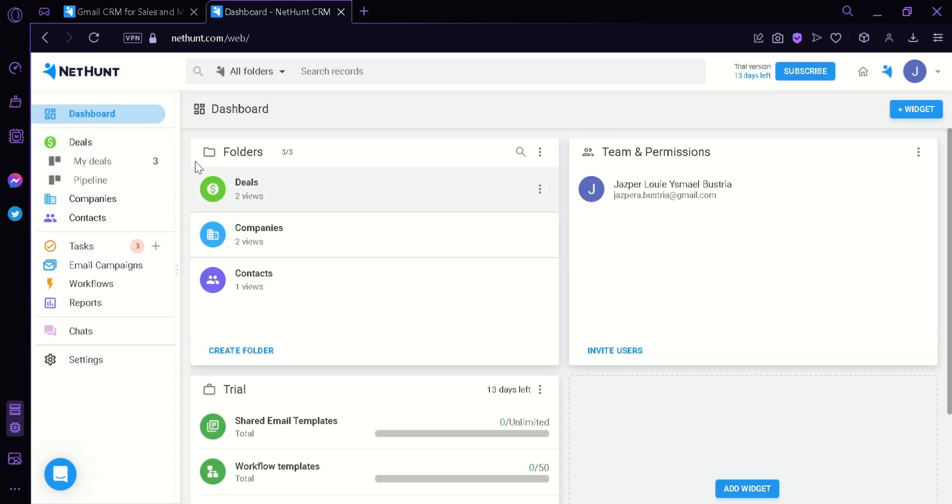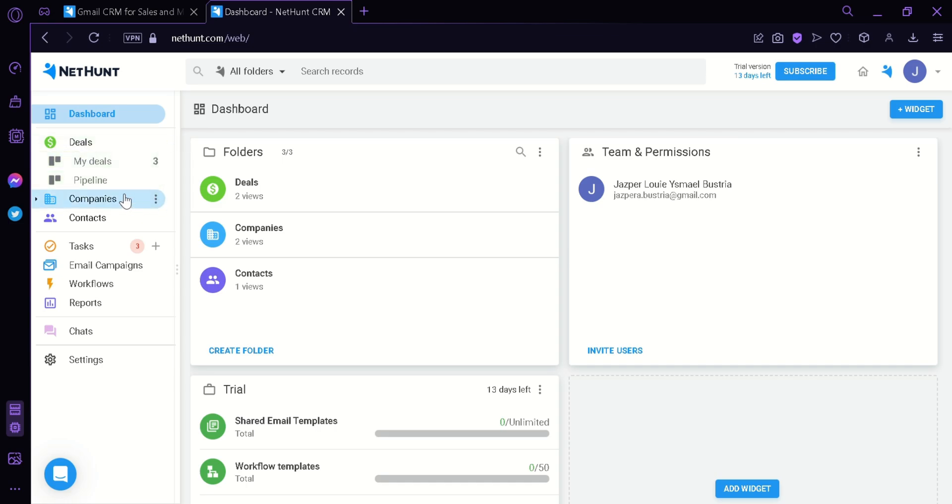When you look on the left side, we can see here that we have deals, my deals, pipeline, companies, contracts, tasks, email campaigns, workflows, reports, and chats.